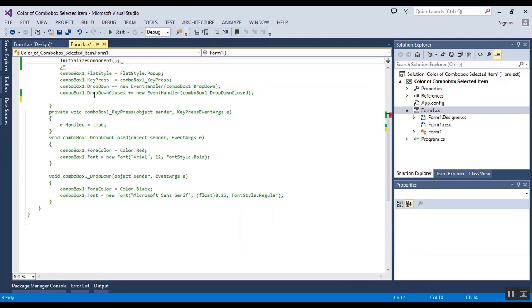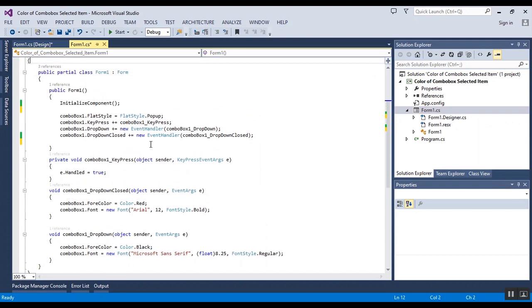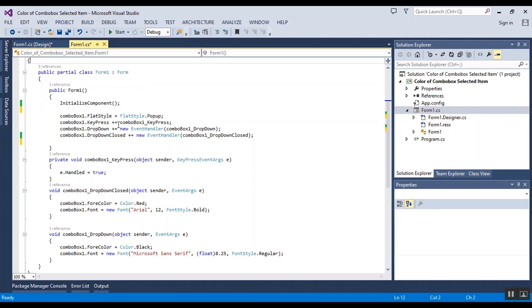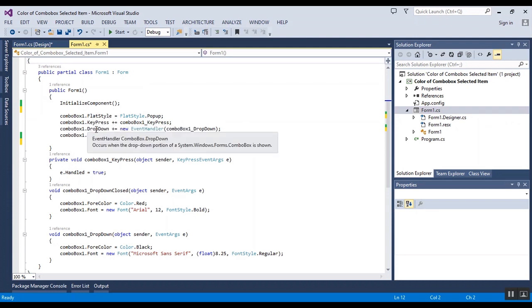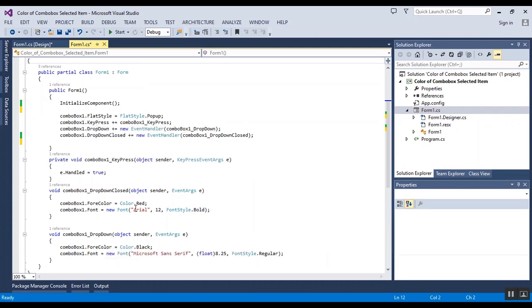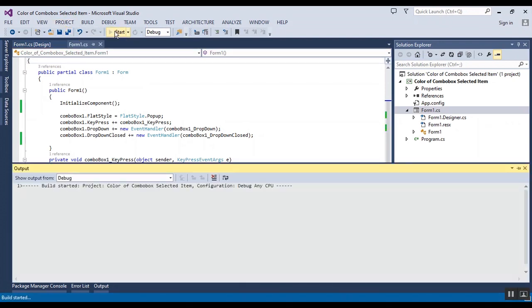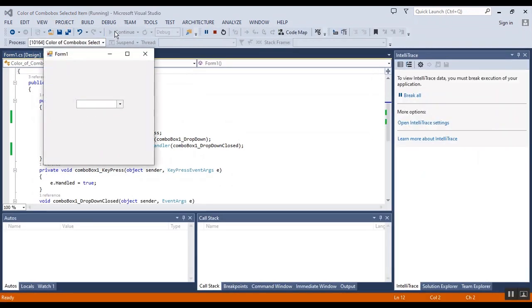After initialize, I change the flat style to popup and I assign three events of combo box: keypress, dropdown, and dropdown closed. I write some codes in these events.